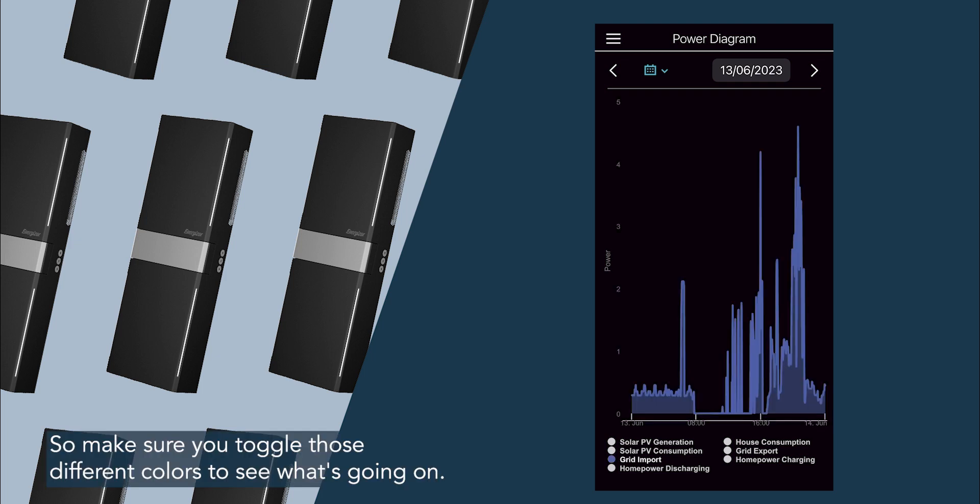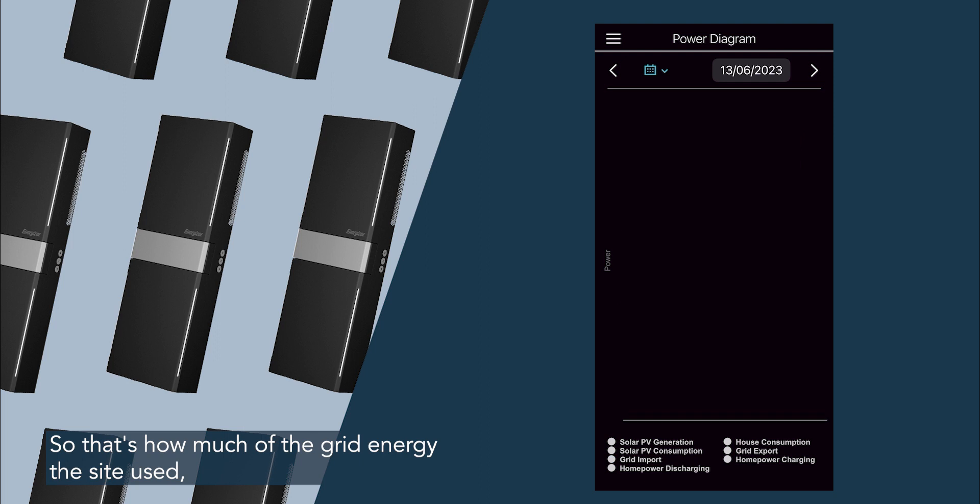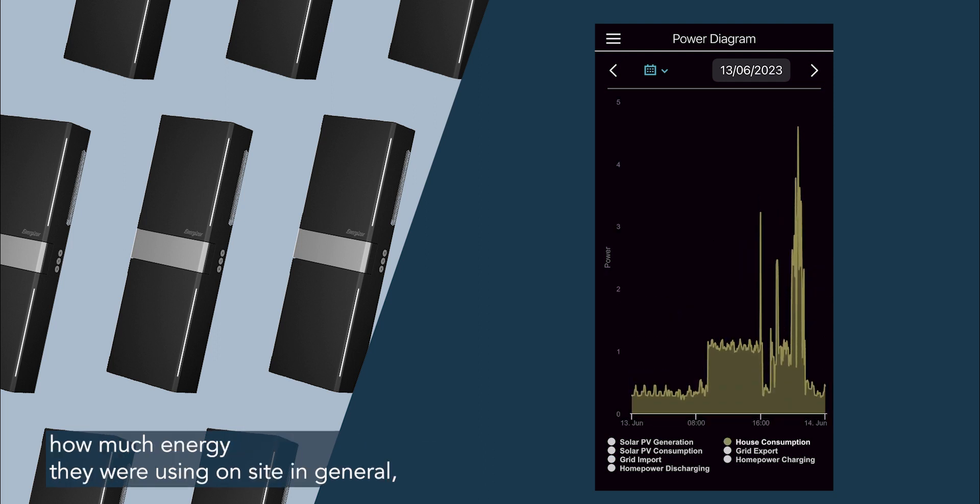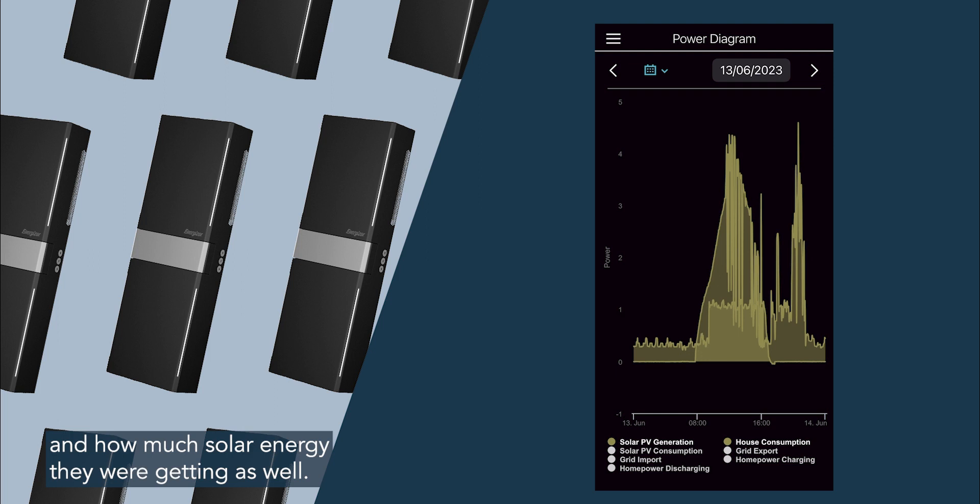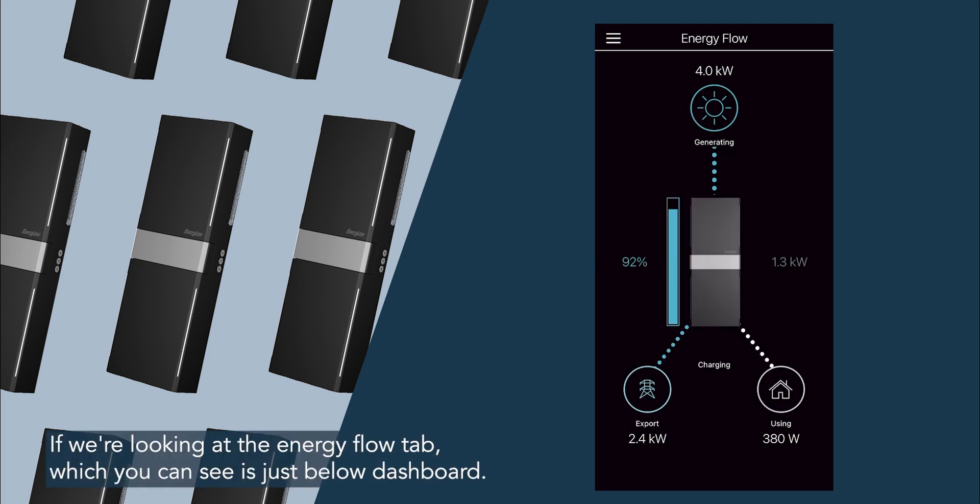So make sure you toggle those different colours to see what's going on. So that's how much of the grid energy this site used, how much energy they were using on site in general, and how much solar energy they were getting as well. So that should usually reflect a bit of a curve.